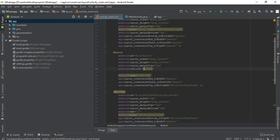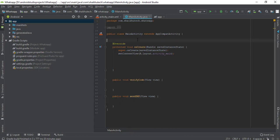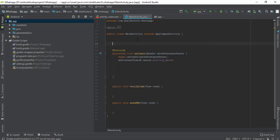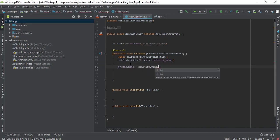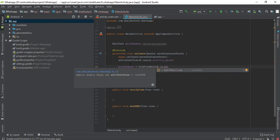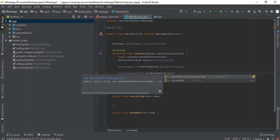Let me create those functions using Alt+Enter and selecting the second option. Now let me link our objects with the EditTexts. The first one is phoneNumber, and the second is verificationCode. So: phoneNumber = findViewById(R.id.editTextPhone) and verificationCode = findViewById(R.id.editTextVerificationCode).